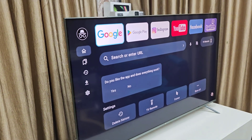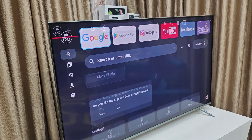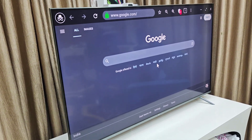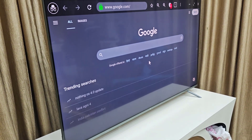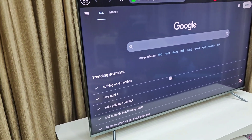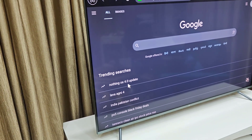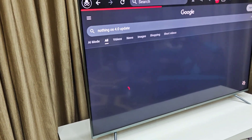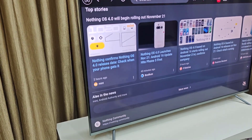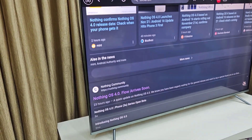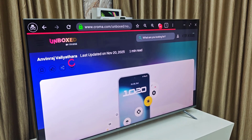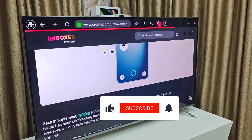Now you can access anything. For example, I'm going to Google and will open something here. I browse some websites and spend some time on this website.